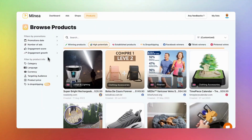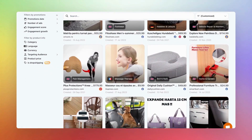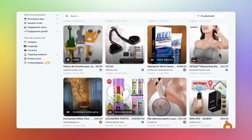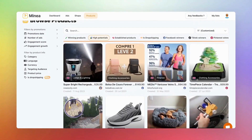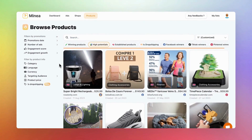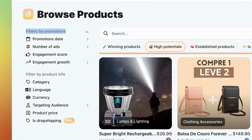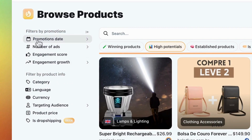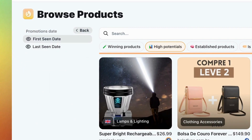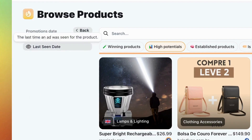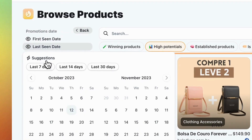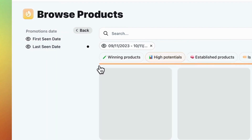On the left, you'll find advanced filters designed to help you discover the right products. If you don't use filters, you'll see all the products advertised on social platforms, collected instantly and analyzed by our system. Just like with the shops tab, there are two types of filters: those for promotions, focusing on product ads, and those for product information. Let's start with the promotion filters. First up is the promotion date — it tells you the first or last time our system saw the product ad. For fresh trends, select last 30 days.